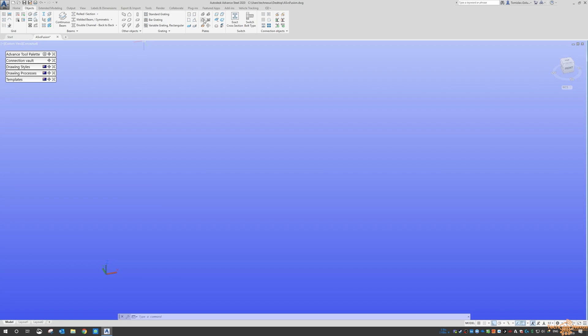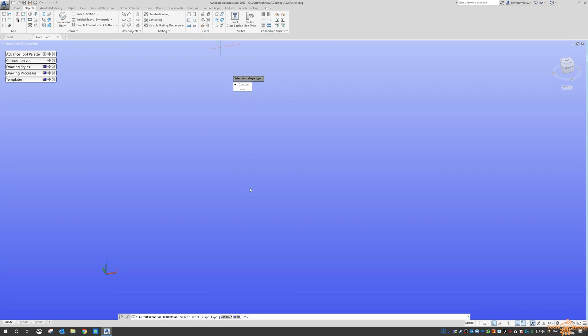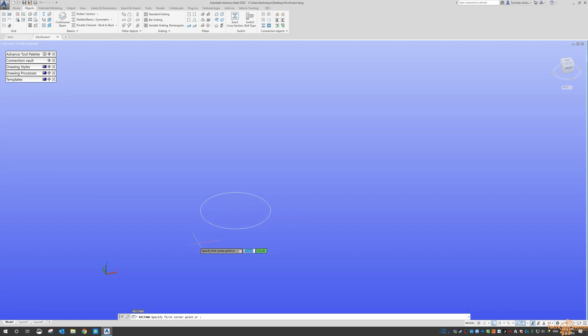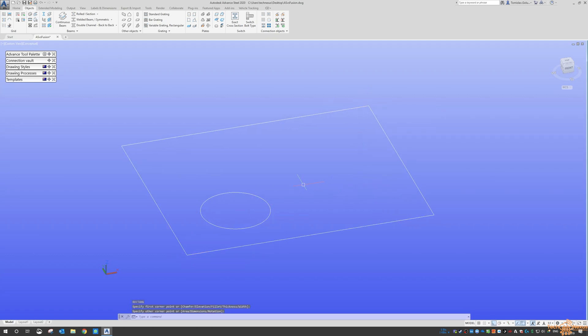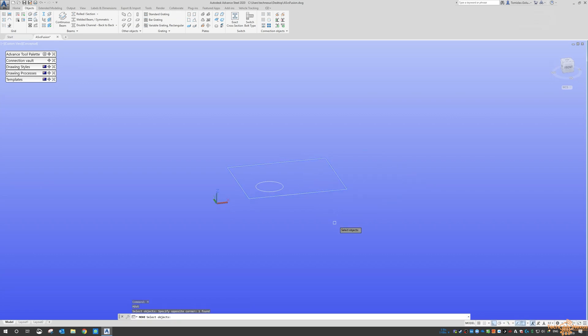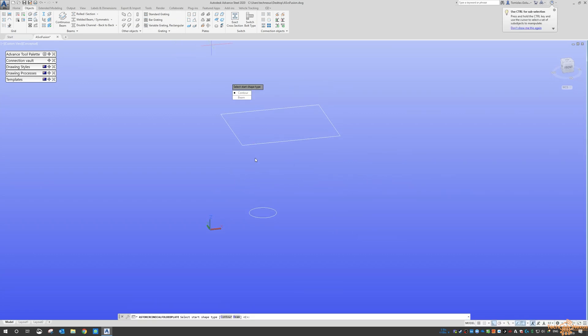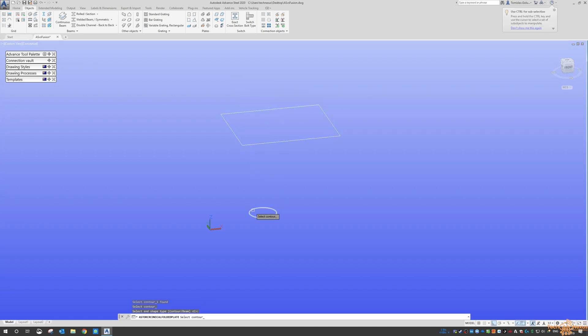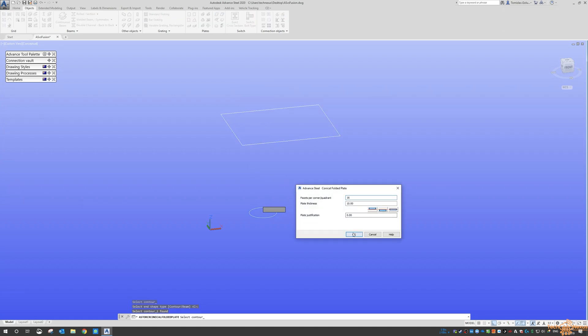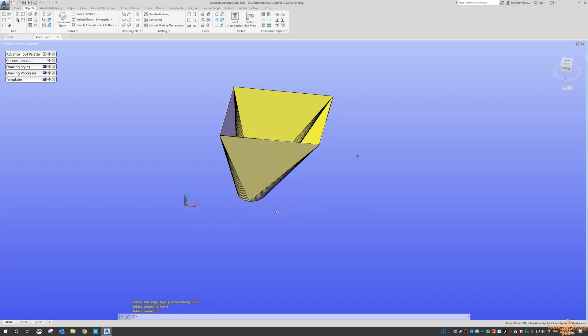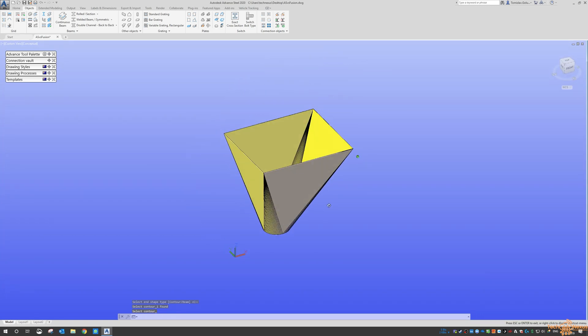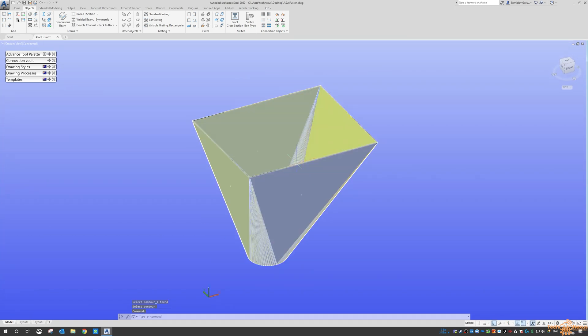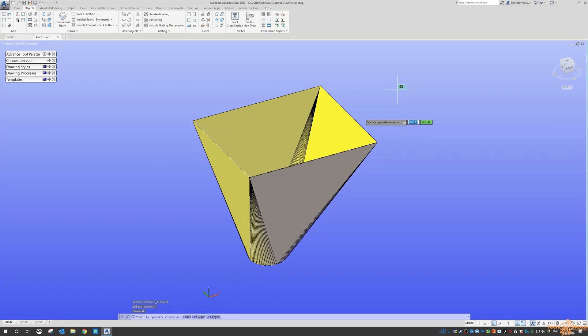And then an interesting one with the Folder Plate. So if I draw a circle and I draw a rectangle, and if I move this up, then we can do this sort of thing and get our Conical Folder Plate in there. And then we can produce development drawings of that.